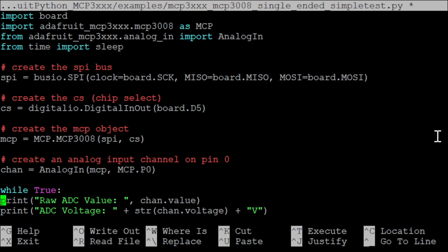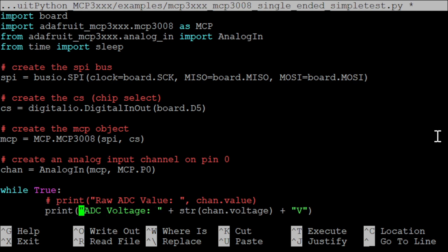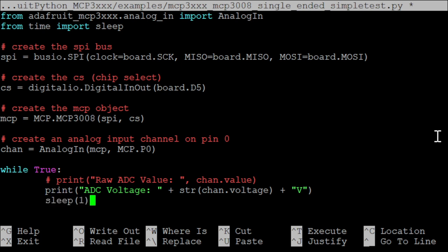Wrap them in a while true loop and add sleep 1 to the end of the loop. Then press ctrl plus o, enter and ctrl plus x to save and exit the file.